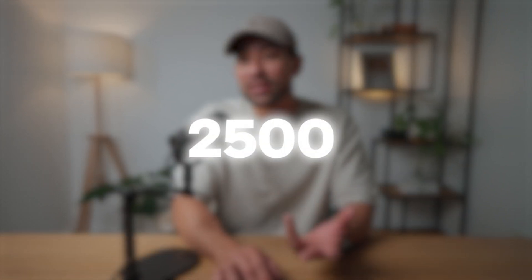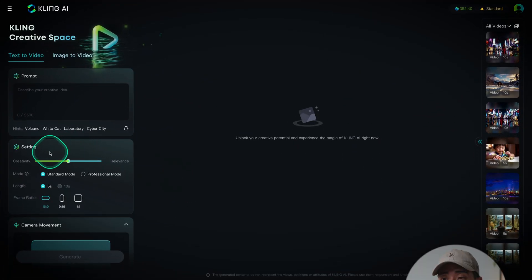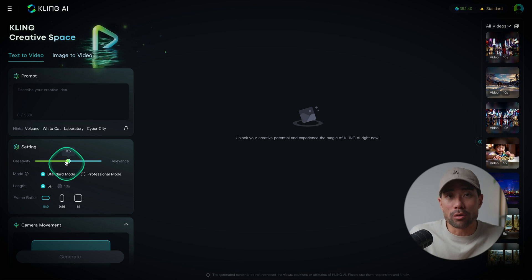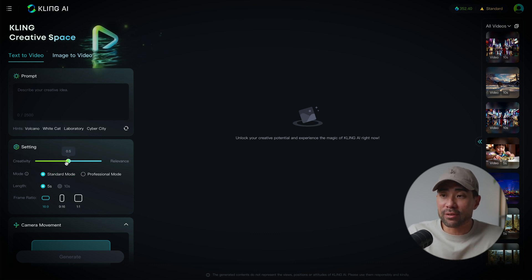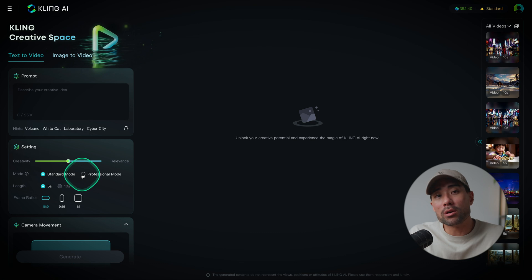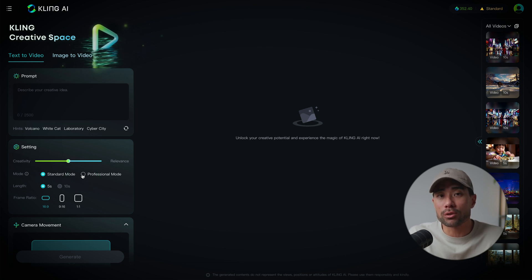The great thing about Cling is they give you up to 2,500 characters to describe what you want, so you can be very detailed and very specific in your text prompt. Down below, you've got some settings and you can move the slider to focus more on creativity versus the relevance of your prompt, and it will make a slight difference to the output of your video.